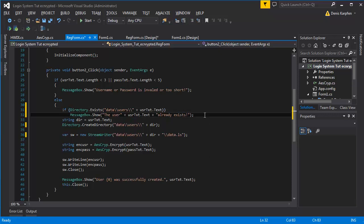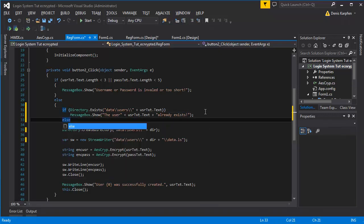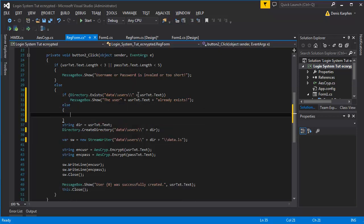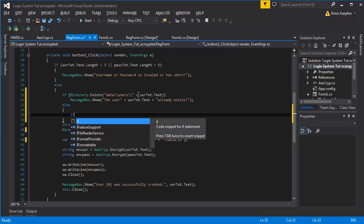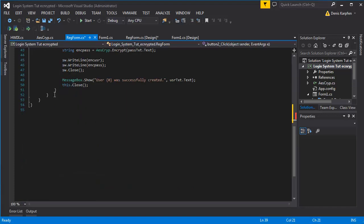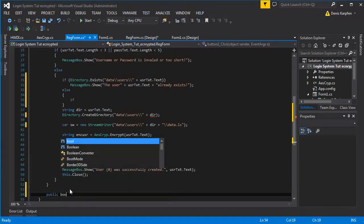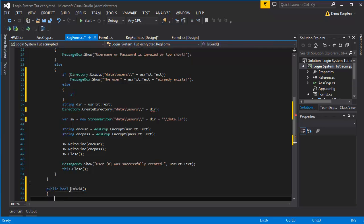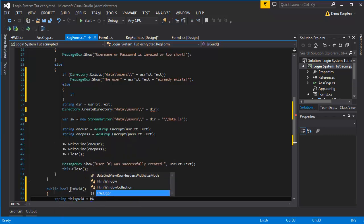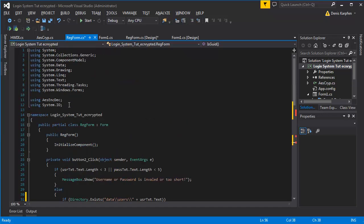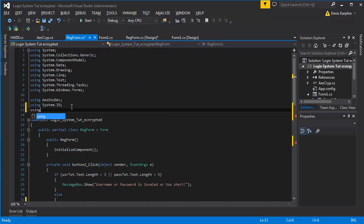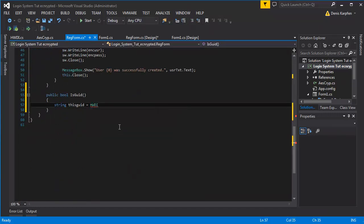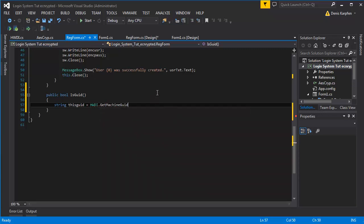Okay, so if it's not the case we can go ahead with the following: let's find out if the GID exists. I need a bool for that I guess. Bool is GID, string this GID equals HVID grabber, using HVID grabber dot get machine GID. So we're getting this machine GID.